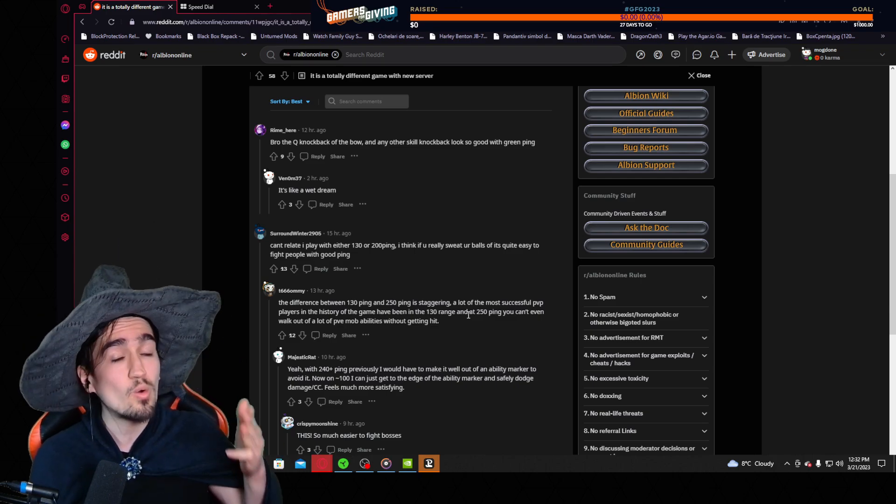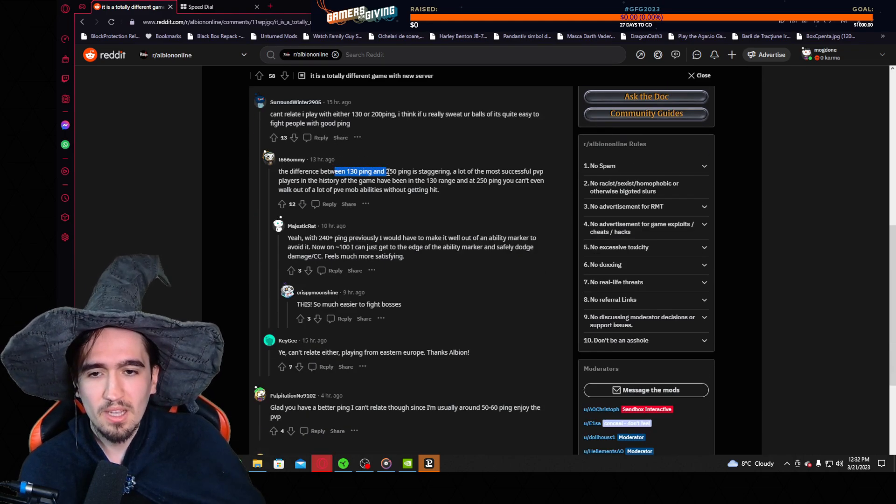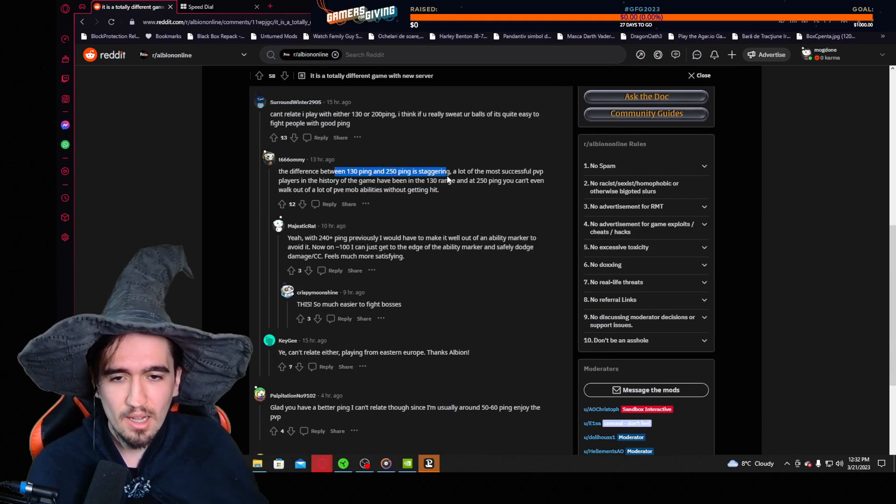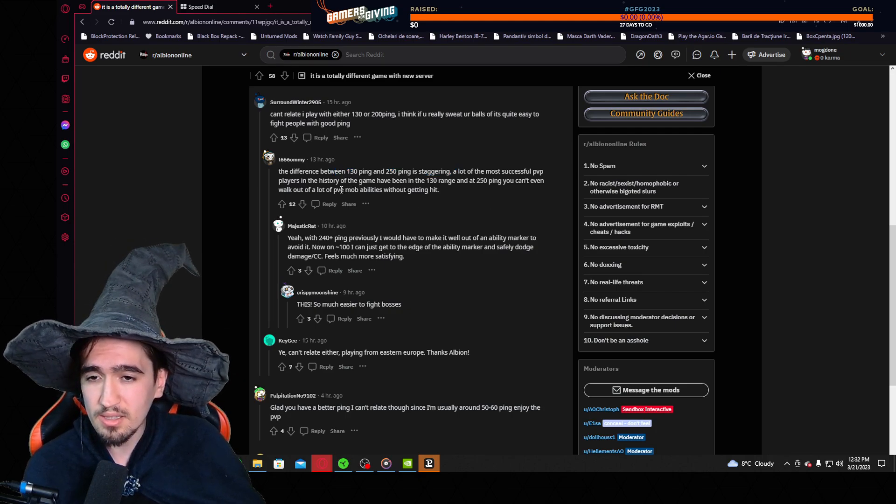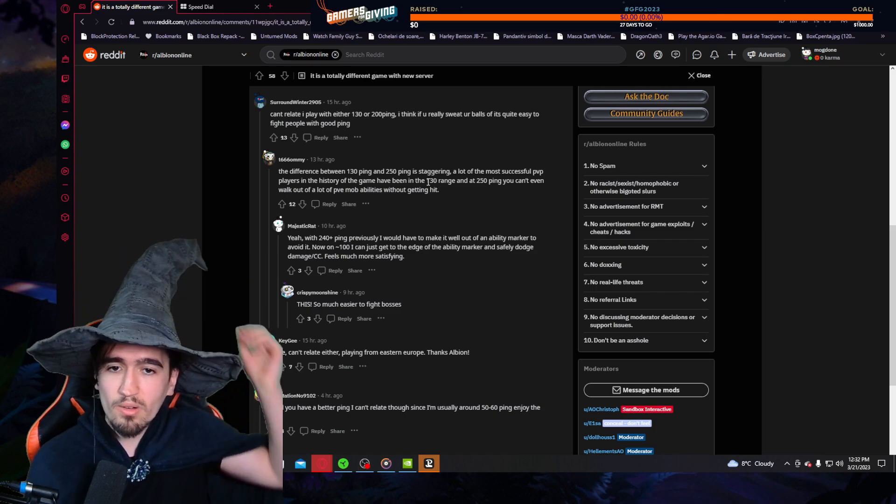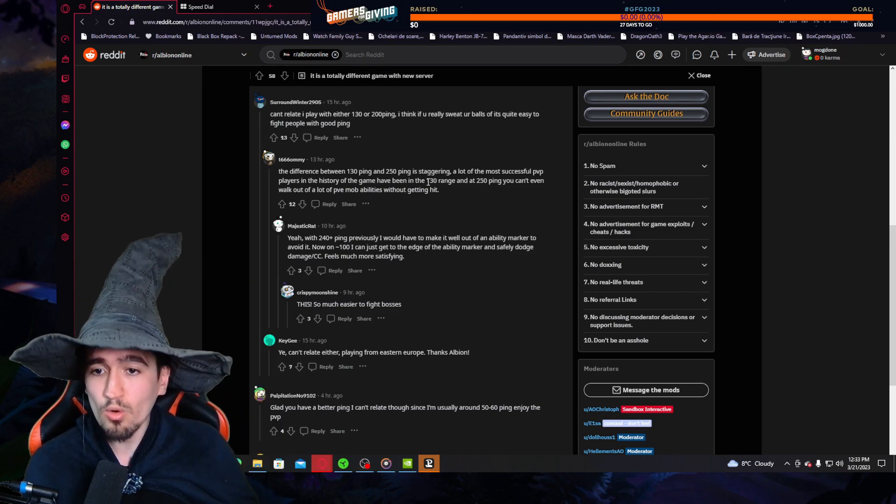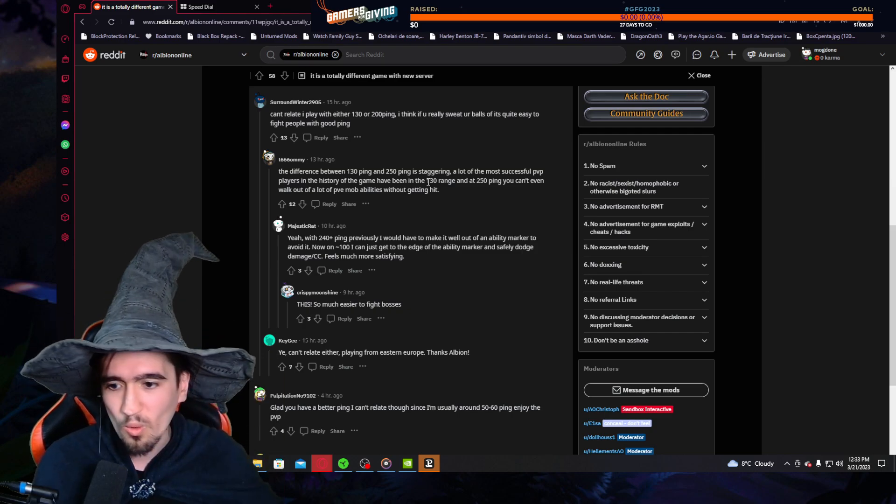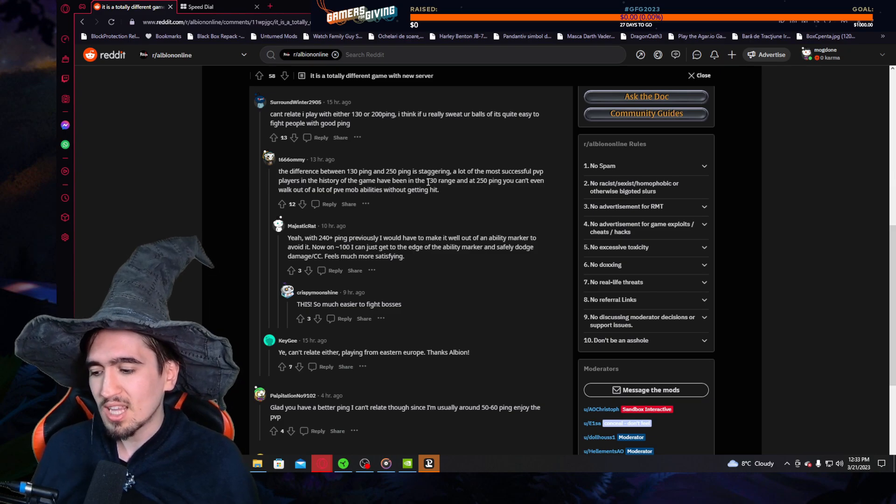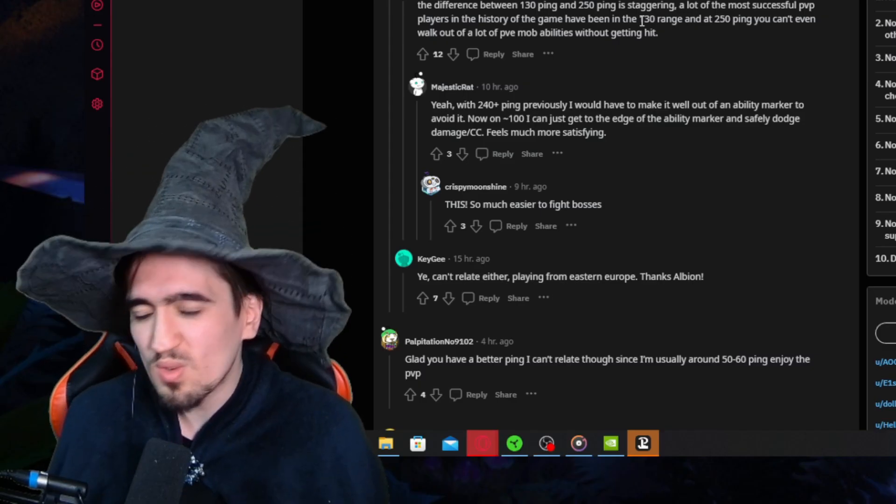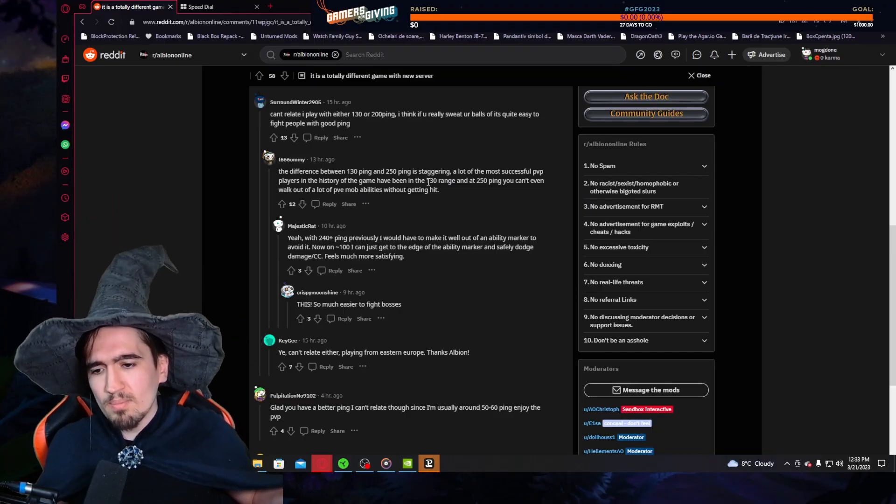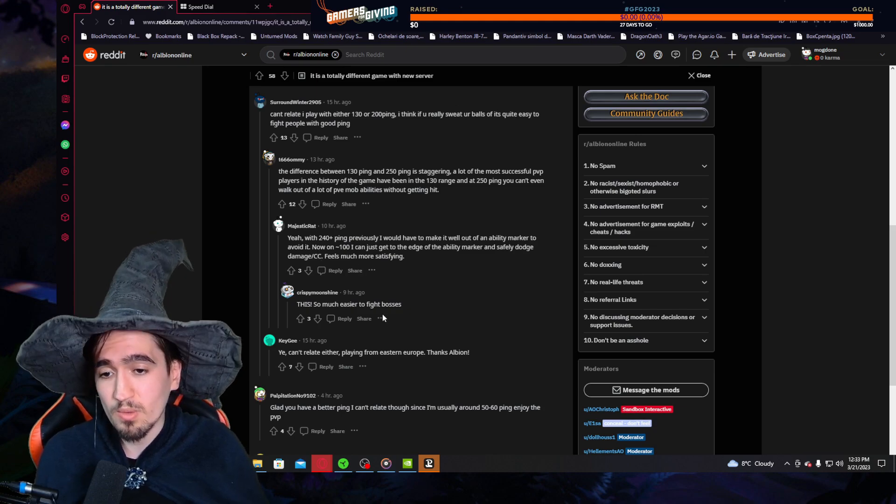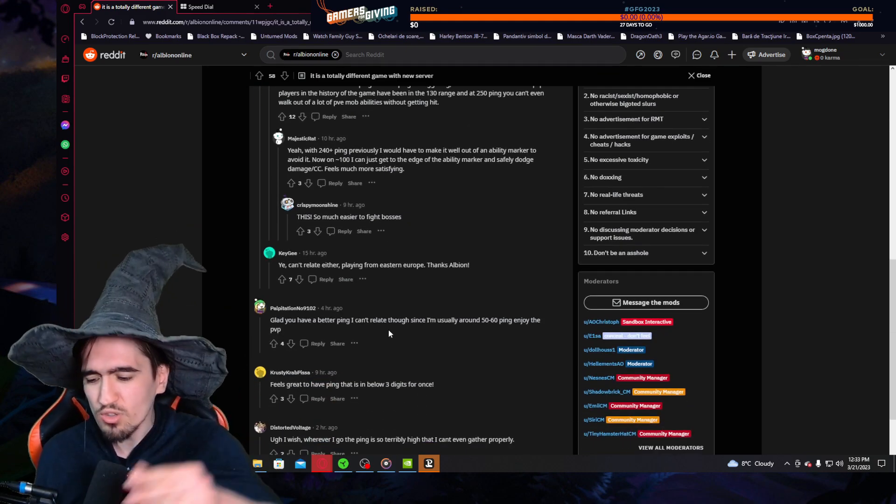Imagine having this type of ping in League of Legends—that wouldn't be an esport anymore. You need real-time reaction or as close as possible. The difference between 130 ping and 250 ping is staggering. A lot of the most successful PvP players have been in the 130 range, and at 250 ping you can't even walk out of PvE mob abilities without getting hit. This affects the whole game. The PvE is affected by this, but the PvE in Albion is pretty brain-numbing, so yeah, you got hit by an AOE, not the biggest deal, but in PvP this is very much important.